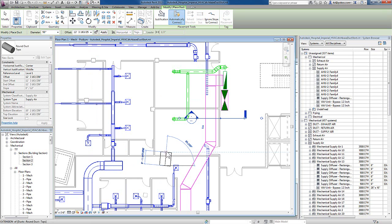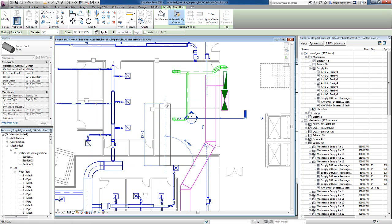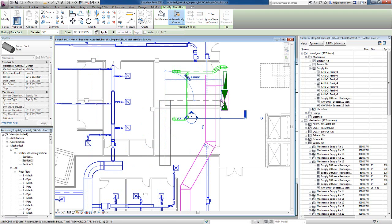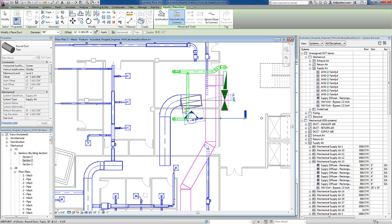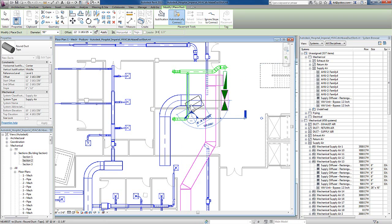To draw the ductwork is simply a matter of picking points. And you can see that Revit is automatically registering these values as I move near other ducts. As I turn corners, Revit will automatically provide the elbows, or corners, as needed.